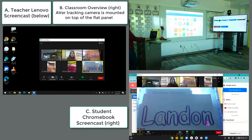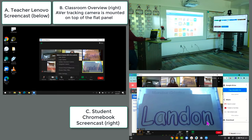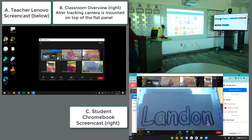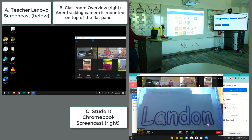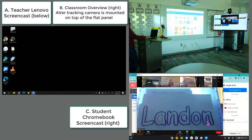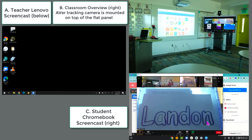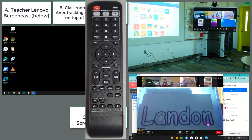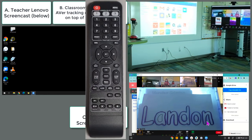For feed number one, the teacher has a Zoom session going on her Lenovo computer. She went down to video and selected the Aver camera. Now she's going to drag that Zoom window across to the Samson flat panel because she's extending her display on the Lenovo computer.